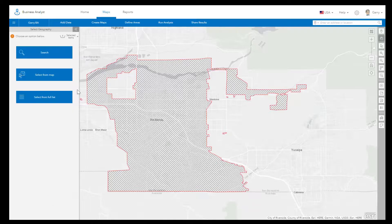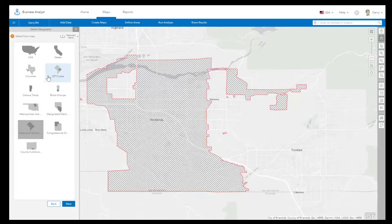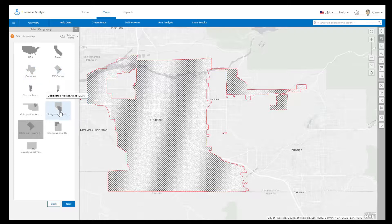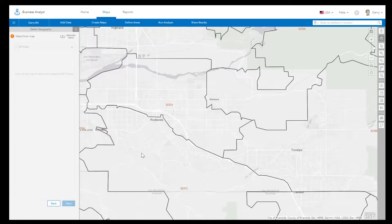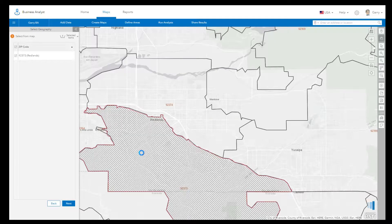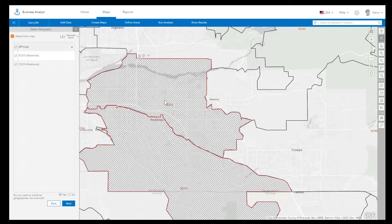Another option is to select geographies on the map. Here you will see a gallery of common geographies for the particular country you are working with. In the United States, these geographies range from counties, zip codes, designated marketing areas, all the way down to census block groups. Choose the geography most relevant to your market extent, and drill down in your area of interest to select a geography on the map. You will see that the selected geography turns shaded, representing your analysis site.